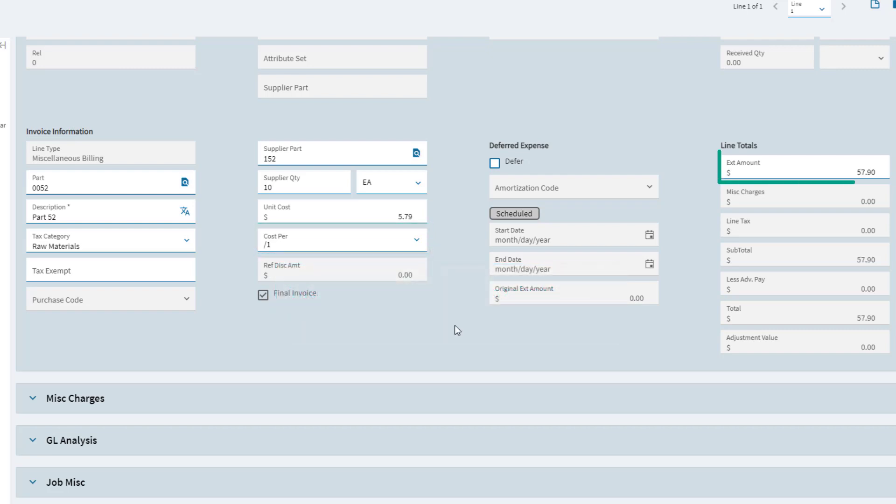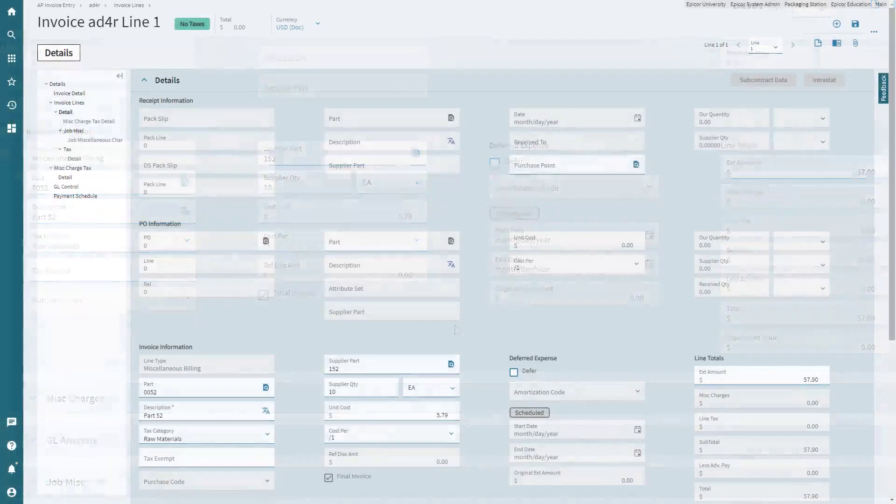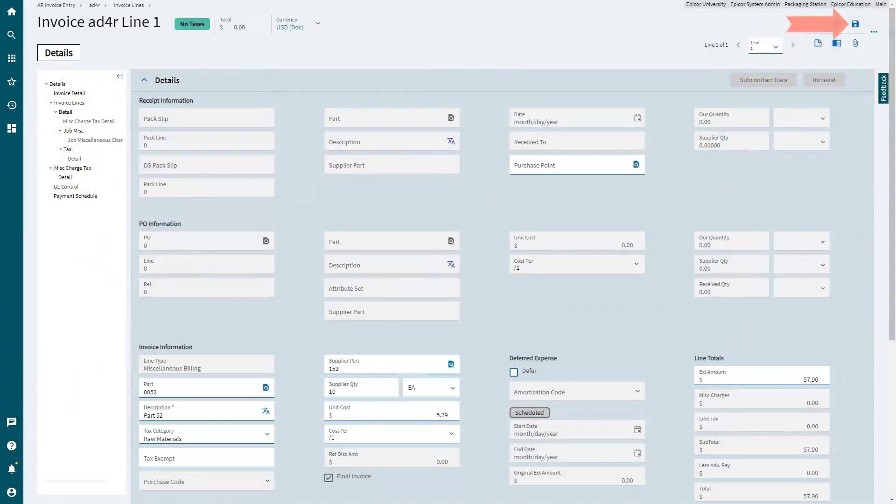The extended amount is the total extended gross price for the line. Click Save to add the miscellaneous line to the invoice.